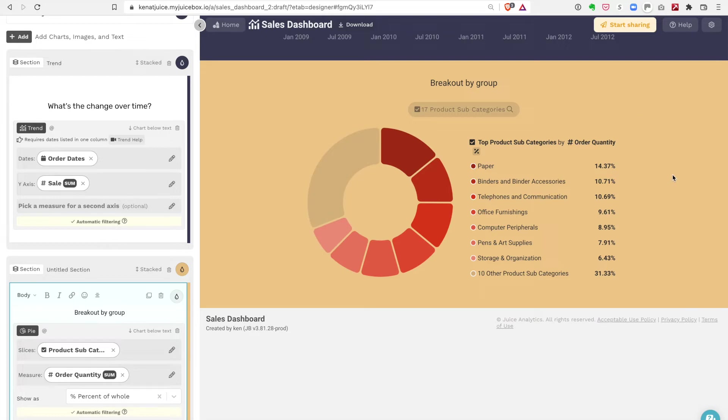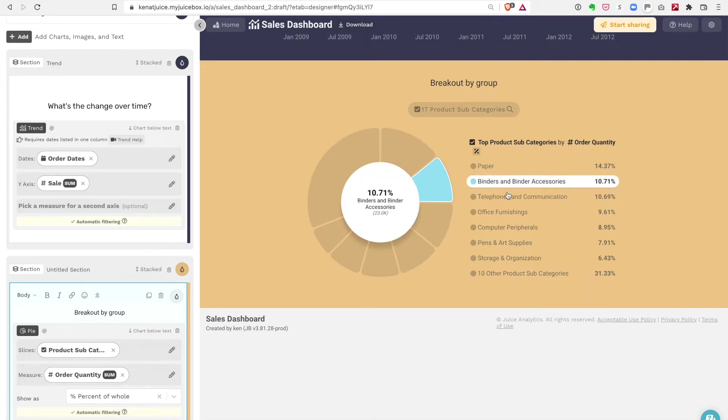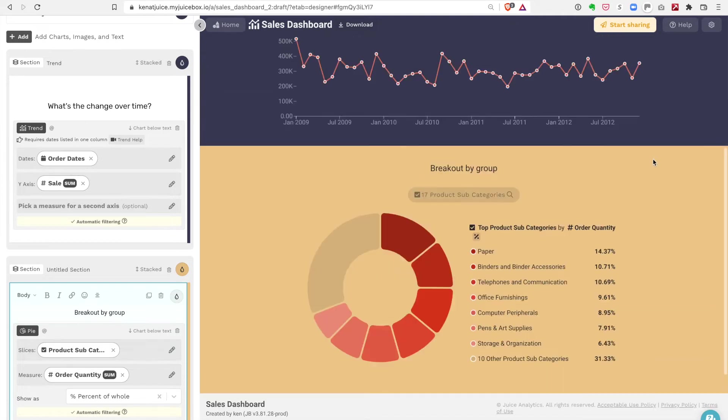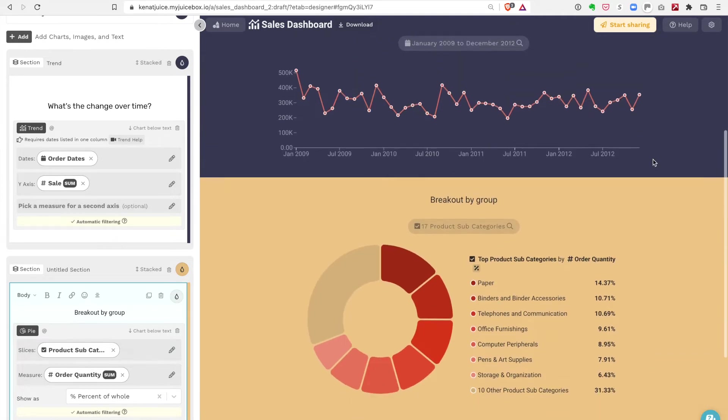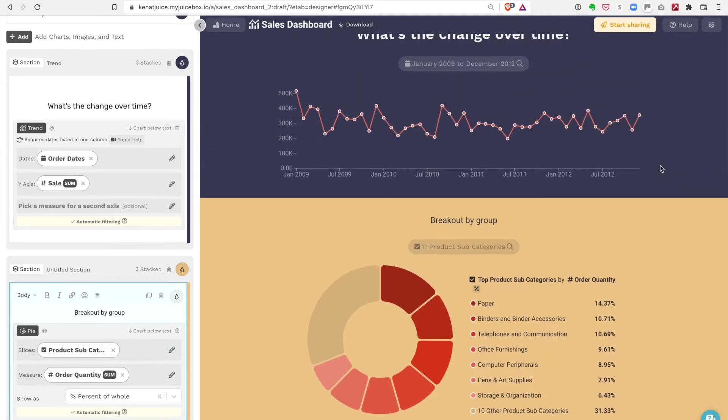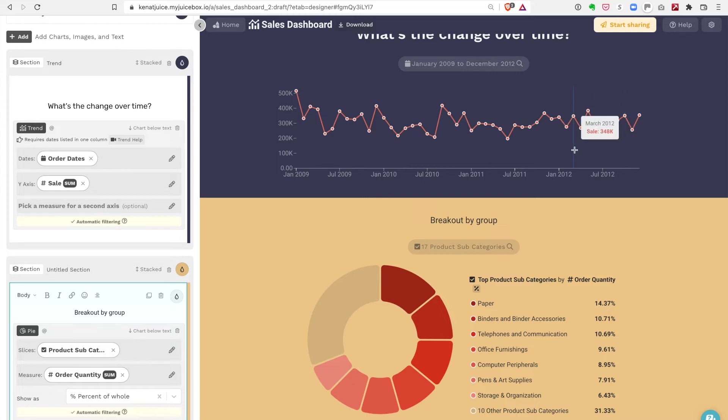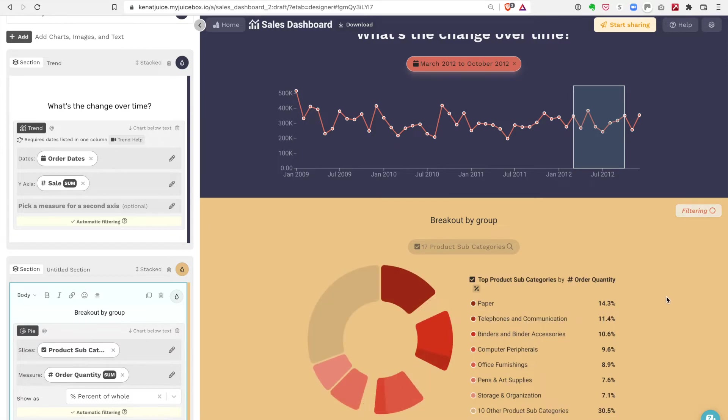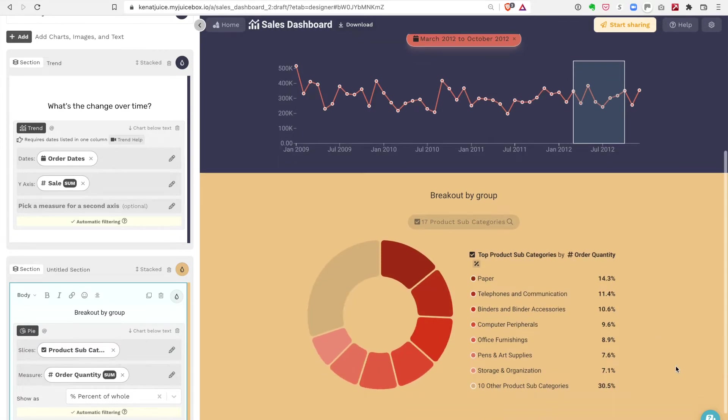There's our pie chart, looks really good. One of the nice things about JuiceBox is that it automatically filters or slices what we'll call down the page. So if I select a specific date range up here on the trend line, the pie chart automatically gets filtered based on those selections.